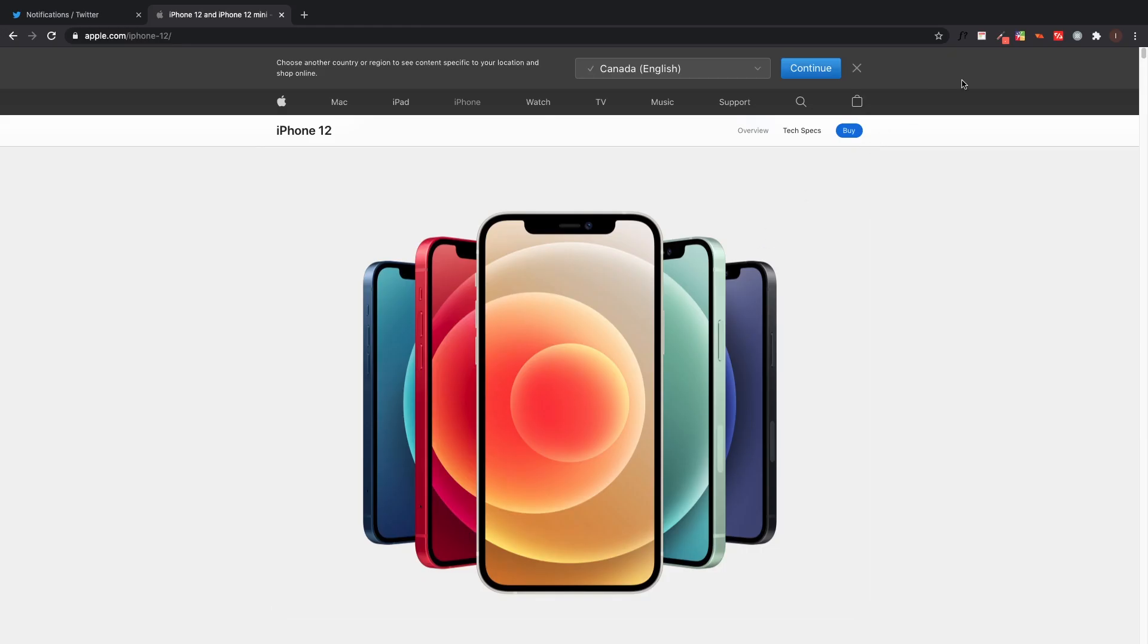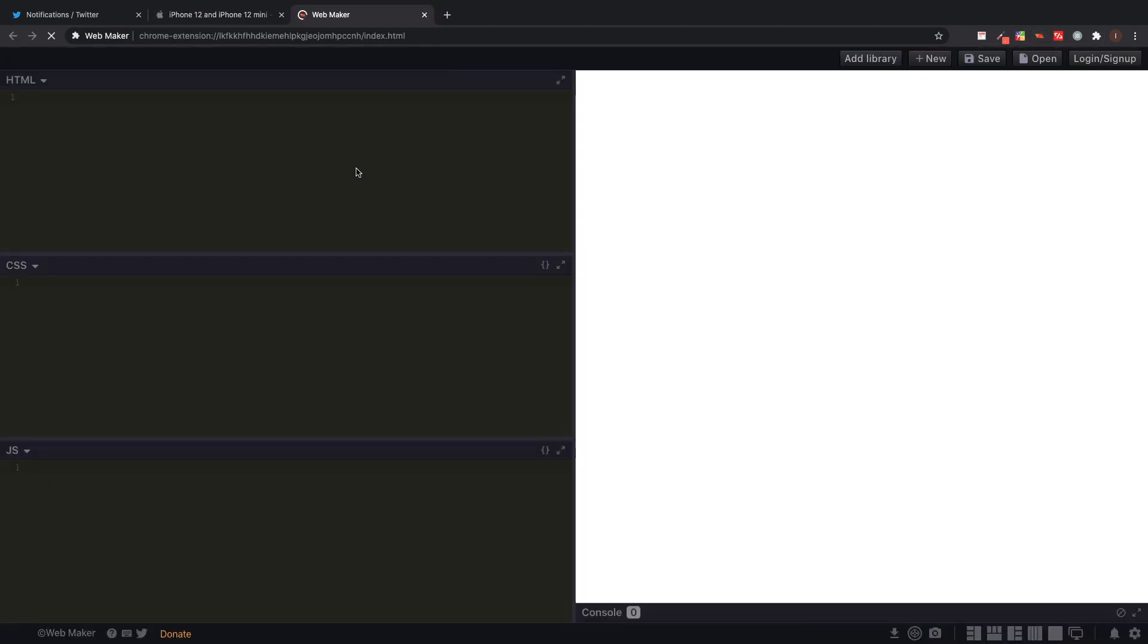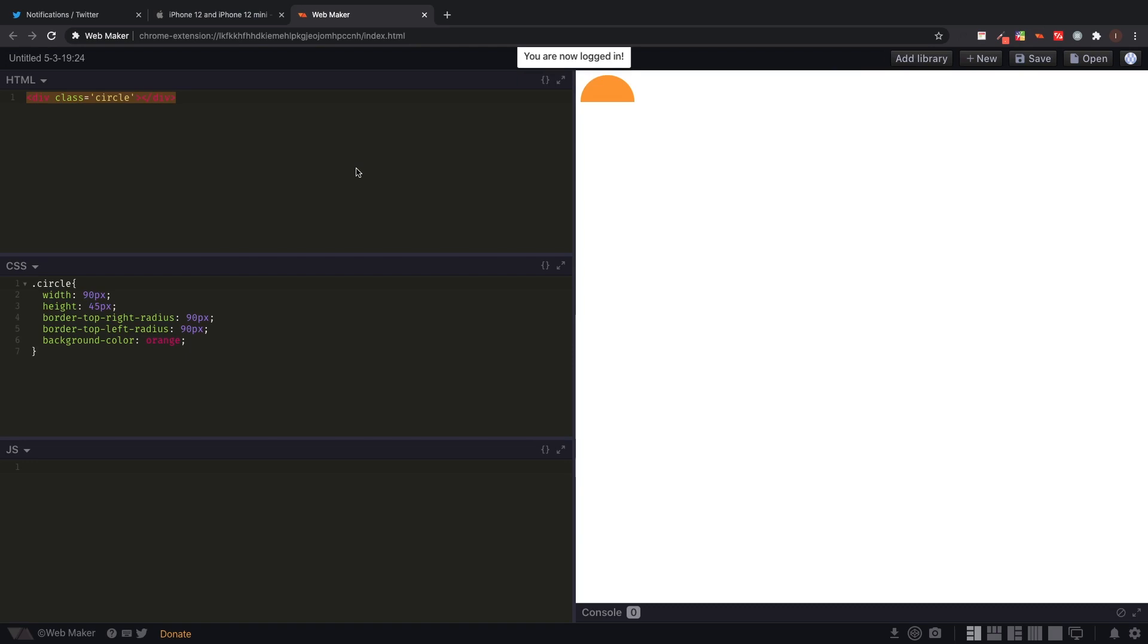For our fifth extension we're gonna be talking about WebMaker. WebMaker is an easy way to type in any HTML, CSS, or JavaScript offline or online, all on the click of a button. This might seem kind of useless since you can just open up your code editor, but if you're offline or you just want to type some really quick code - for example you just learned how to make a semicircle - you can just click on the extension.